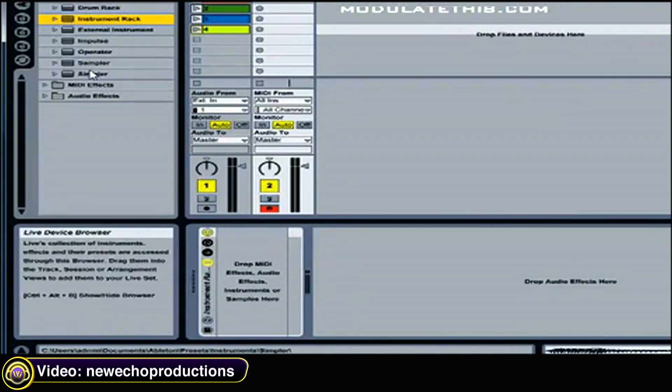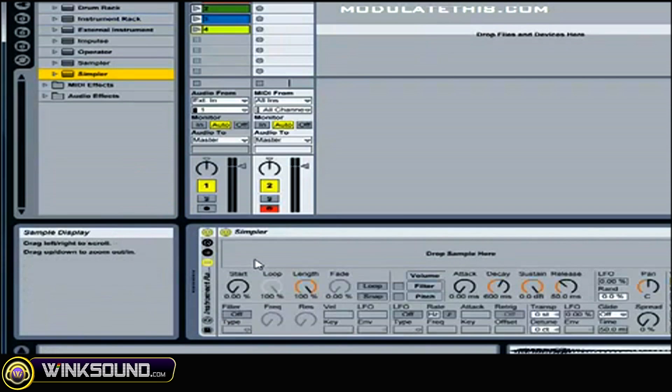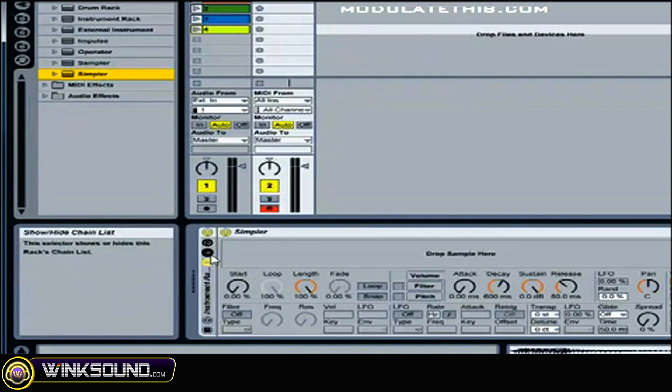So if you grab an instance of Simpler and simply drop it in the rack, you'll now see Simpler appear.